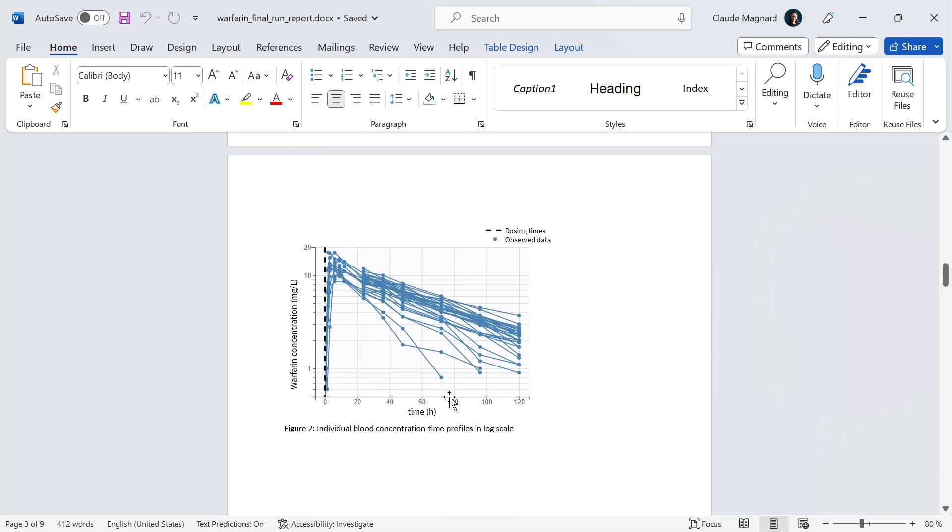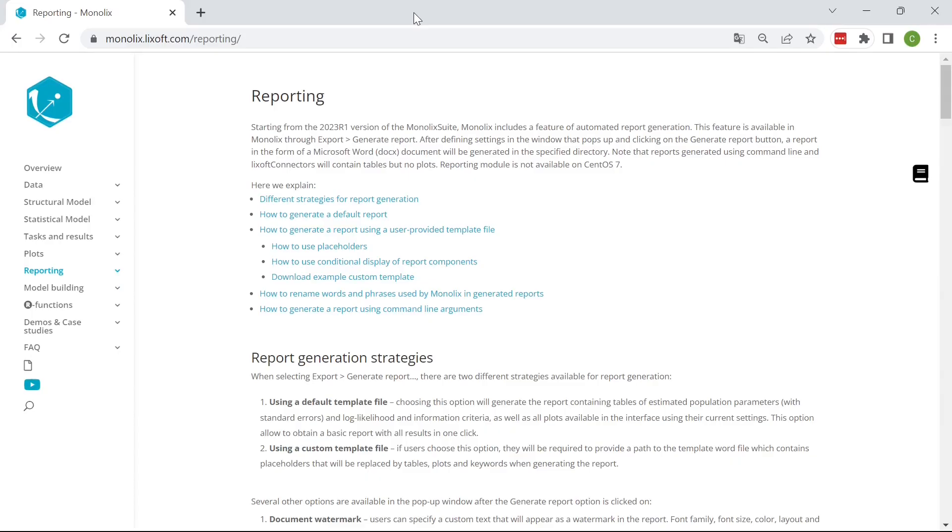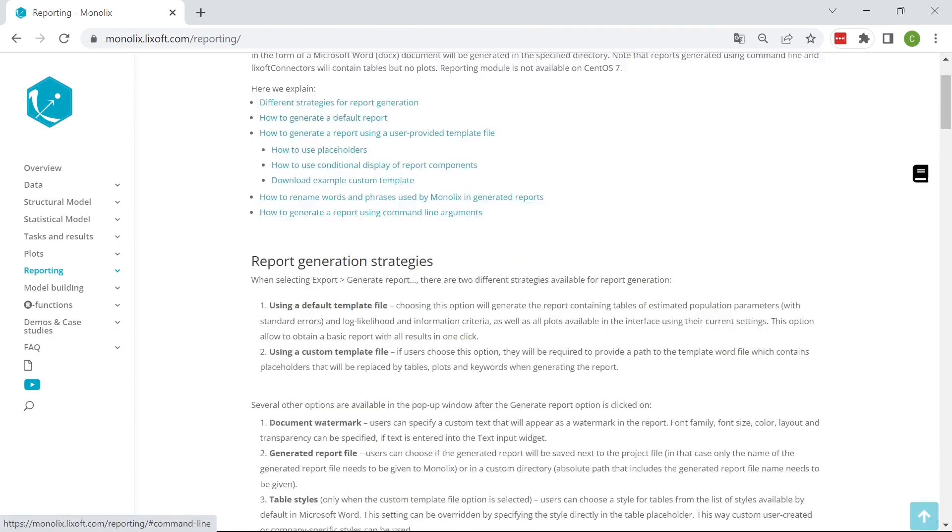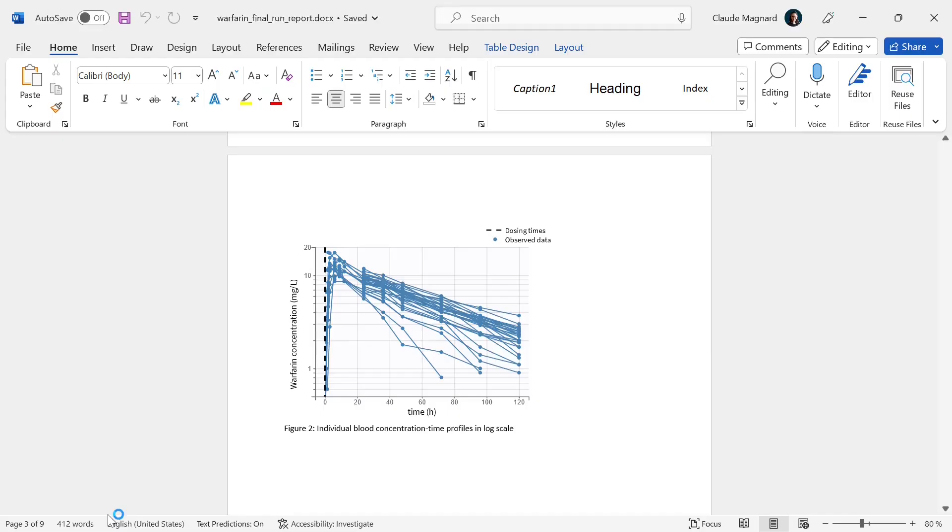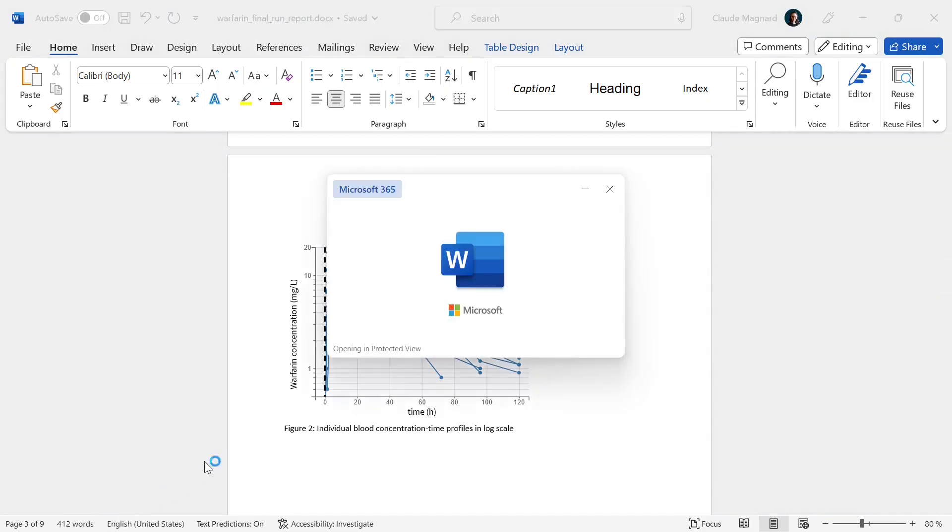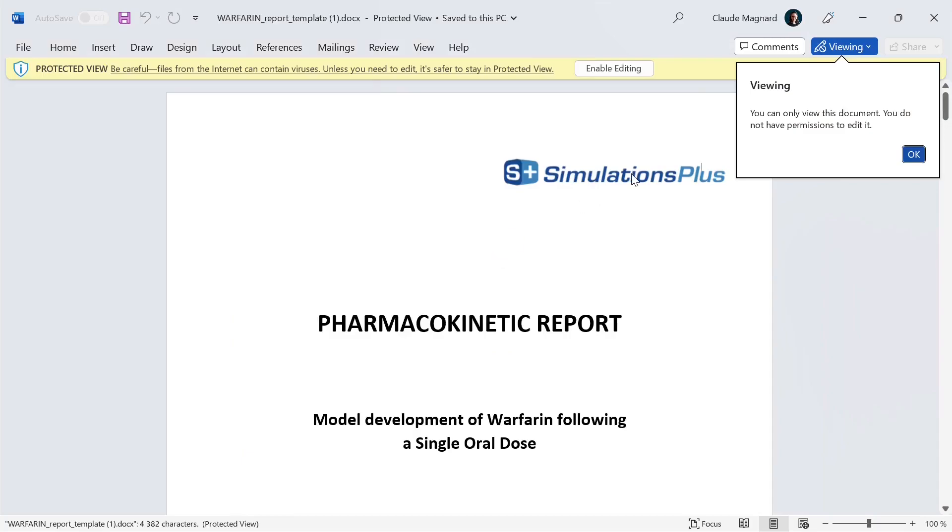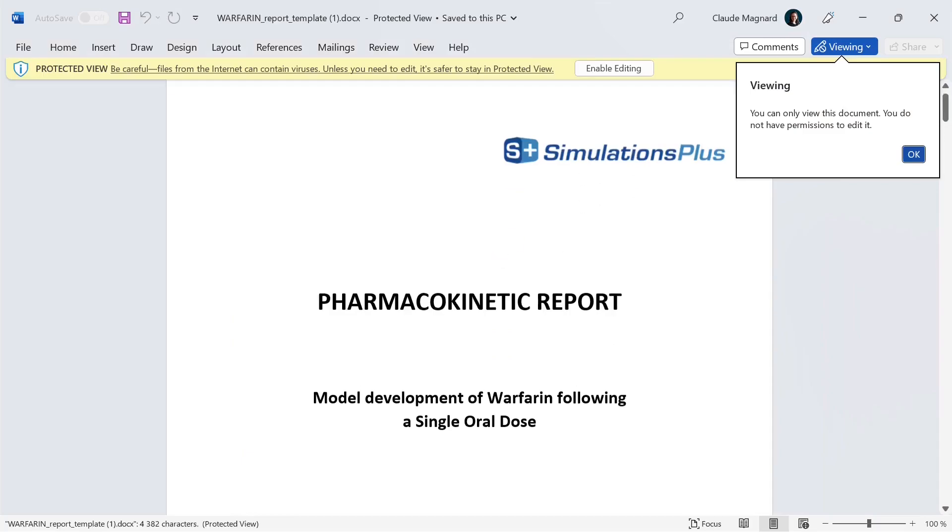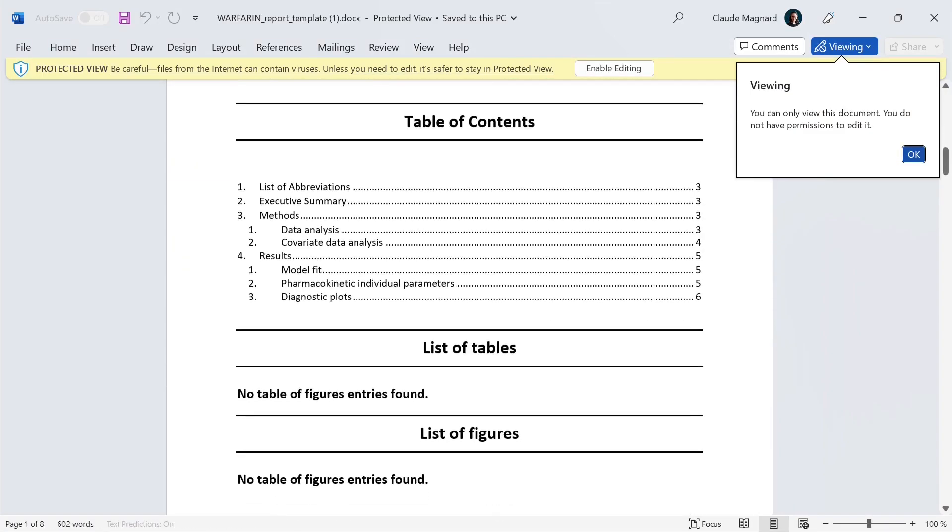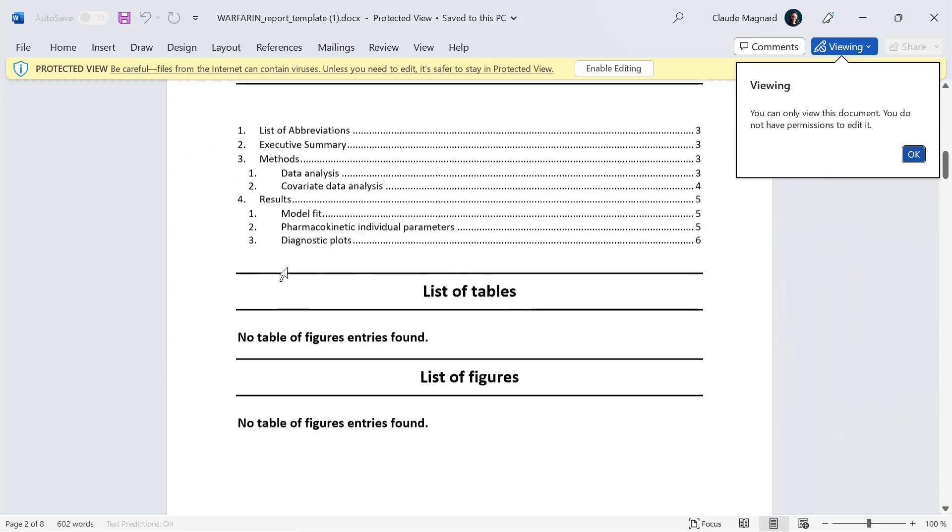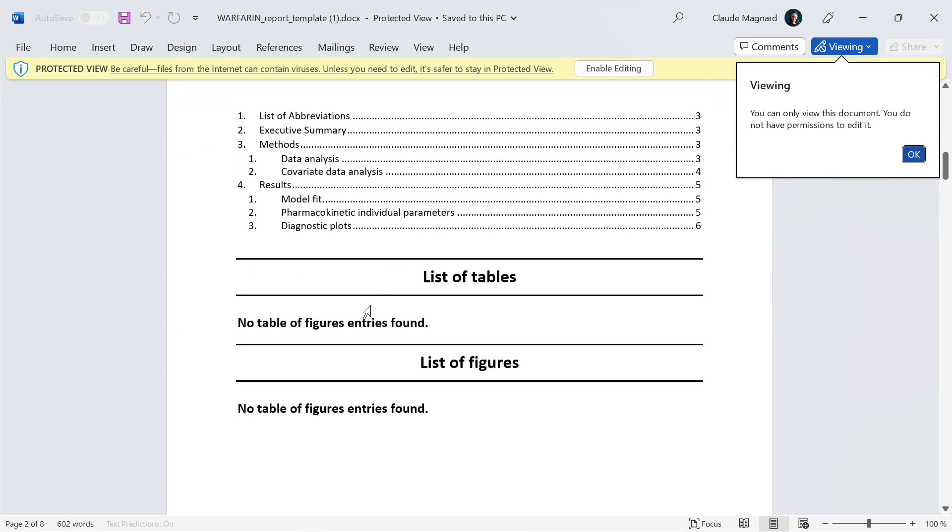To show you how a fully custom report would look like after working a bit more on a template, I will download an example template for Warfarin on the website. This template looks like a typical pharmacokinetic report. It has a summary, methods and results, and a list of tables and a list of figures that will be updated when tables are added by the report generation.